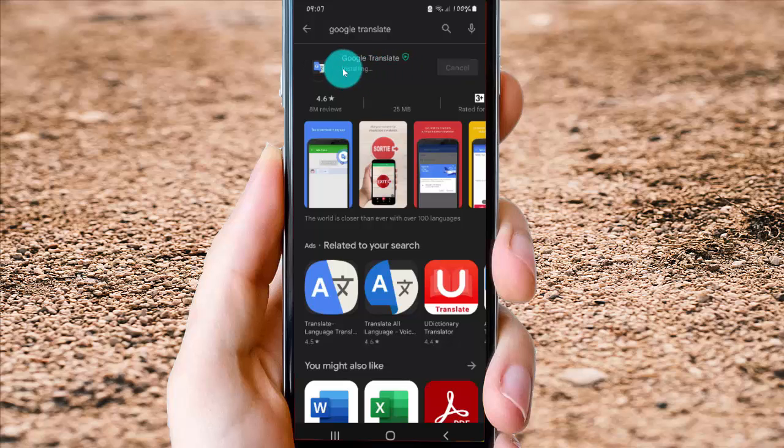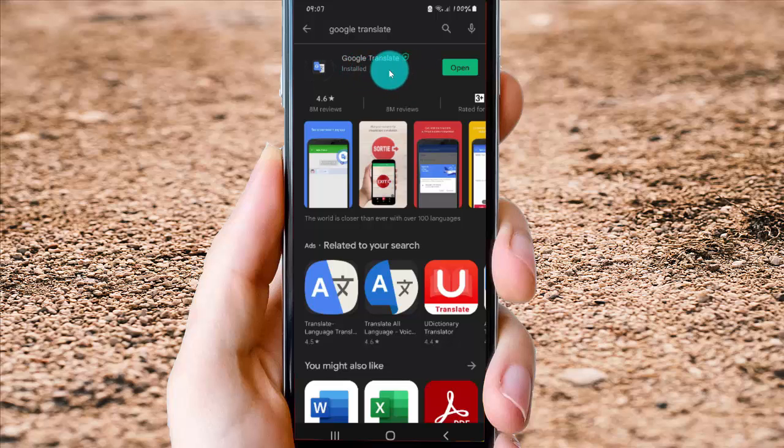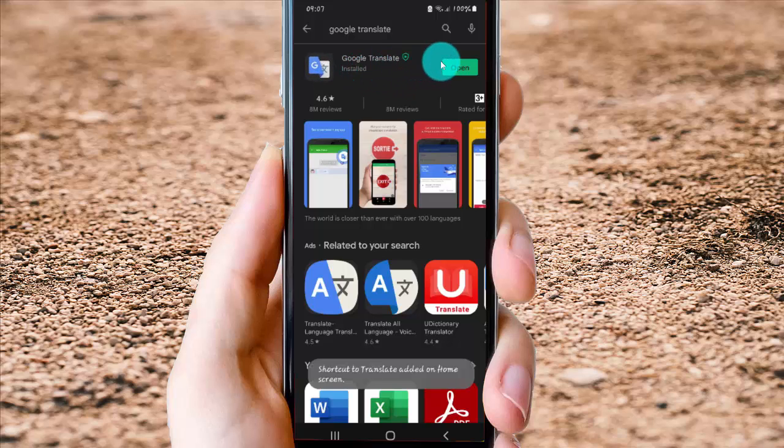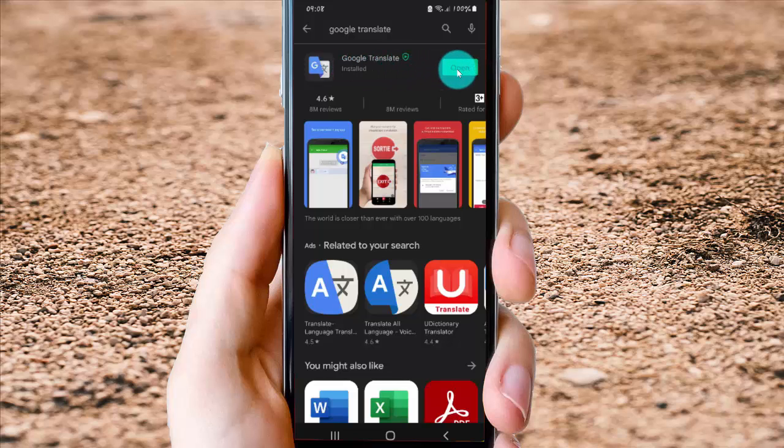Installing, this is the rest of the installing. Now Google Translate is installed, you can tap open if you want to open.